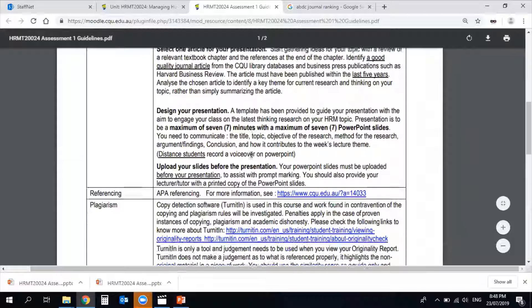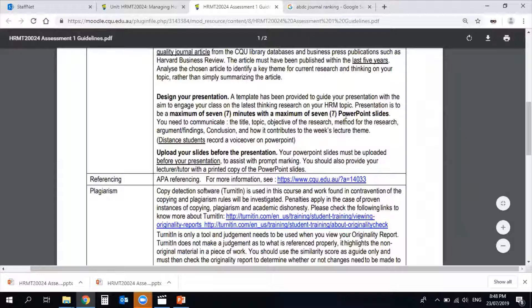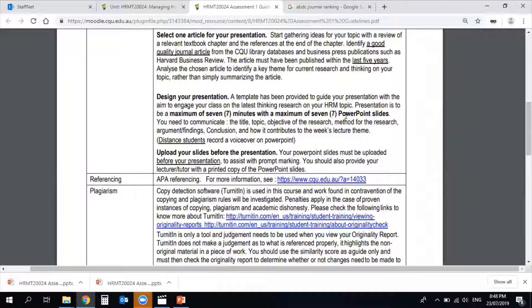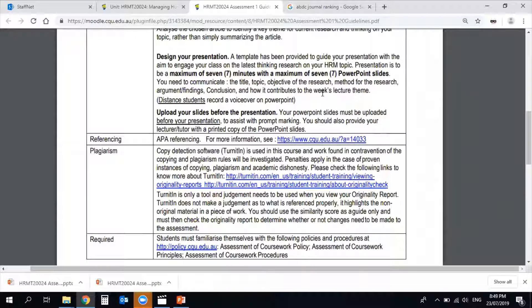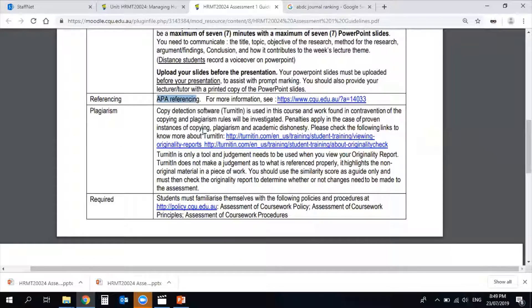Your PowerPoint slides should be organized in a way that goes with the flow, so the audience can understand what the article was about and how it contributes to understanding our weekly topic. Once again, for distance students: please drop me an email indicating which week you are selecting. That week will be your deadline for submission. Your PowerPoint slides should include voiceover narrations recorded within the slides, and I will listen to that recording to give you marks for Assessment One.